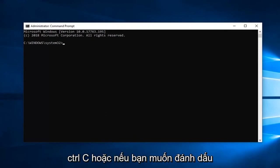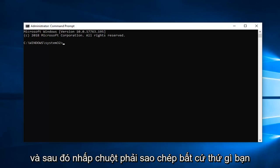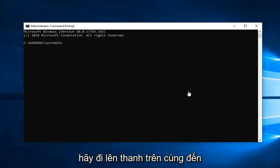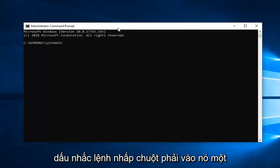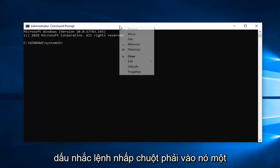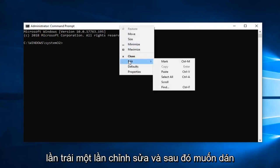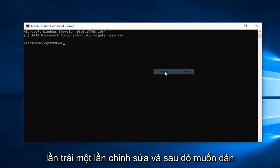Control C or if you want to highlight over it and then right click copy, whatever you prefer, but just copy it out of my description. Go up to the top bar of the command prompt, right click on it one time, left click on Edit and then left click on Paste.